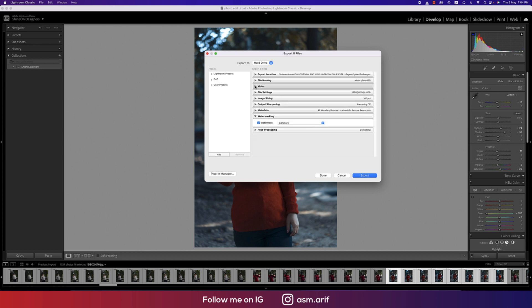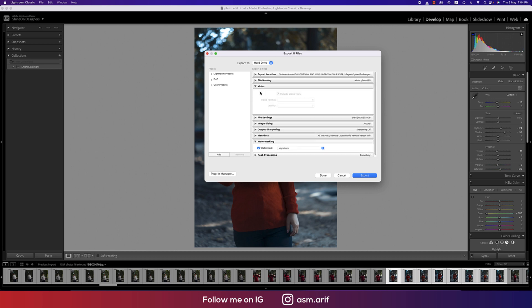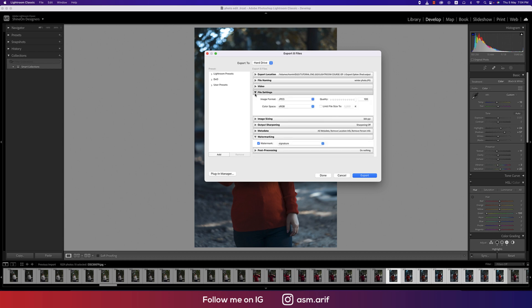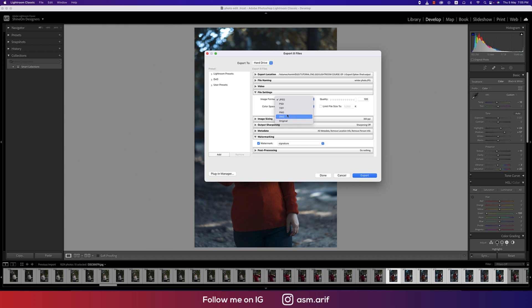File settings, this is the most important thing. Here's the options for file format or image format - JPEG format, you can export TIFF format, PNG, DNG, and the original one. I selected the JPEG one. Here is the quality, you can define the quality.